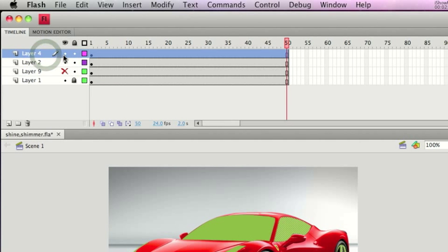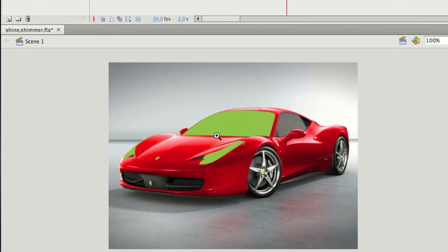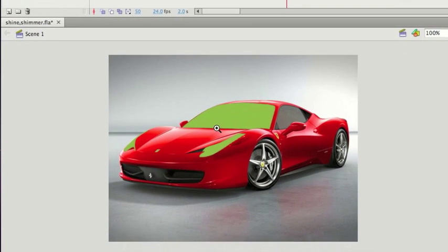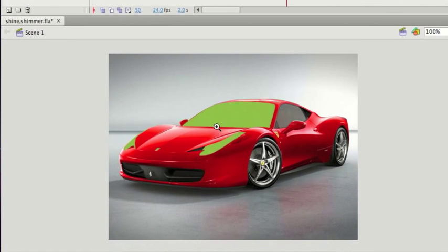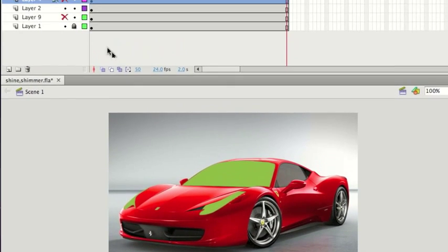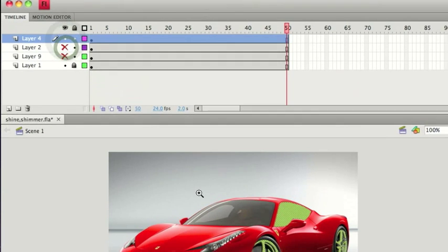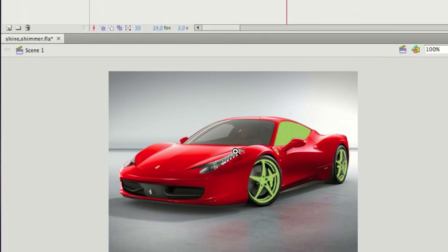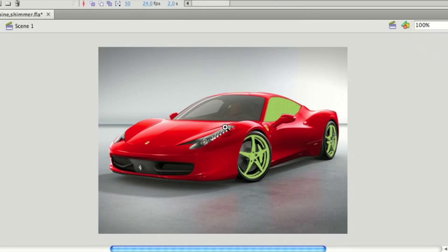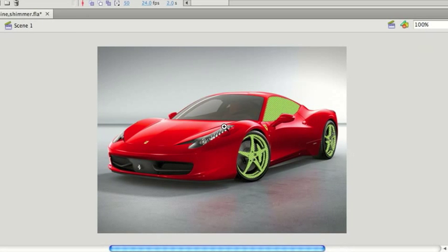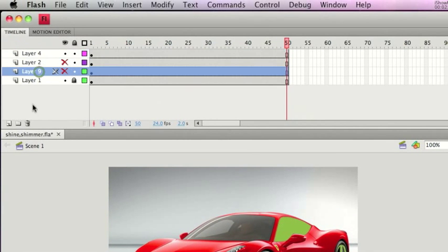So if I just hide layer four, you can essentially see layer two, which is my first sweep - the lights and the windshield. If I just swap that round, you can see my second sweep, which is the side window and the two alloy wheels.